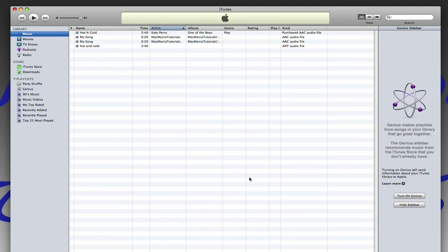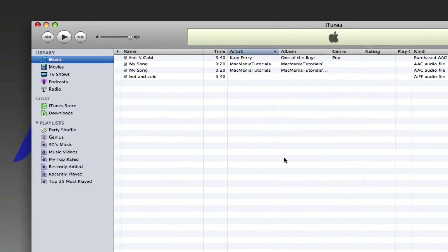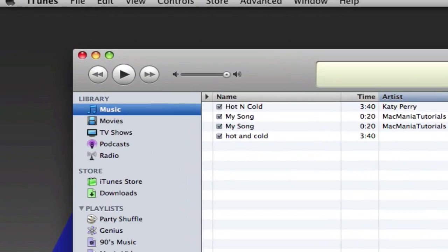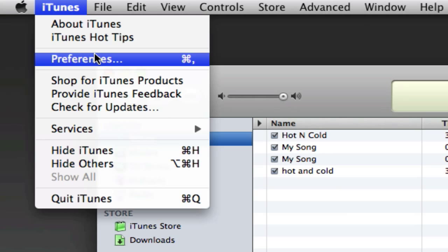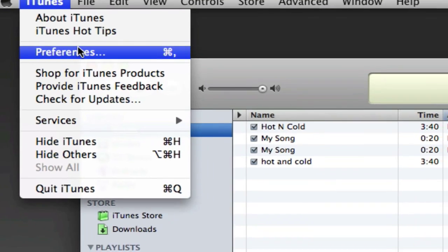And here I have a few songs, and we're going to be either converting it to an MP3 or AAC audio file. To do this, you can choose whatever. I'm going to be converting to an AAC, so hit Apple, or just go to iTunes and go to Preferences.